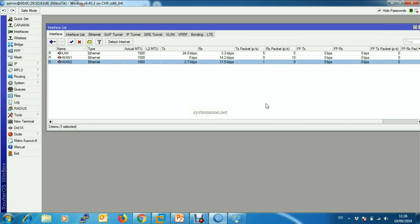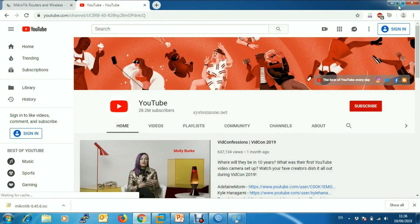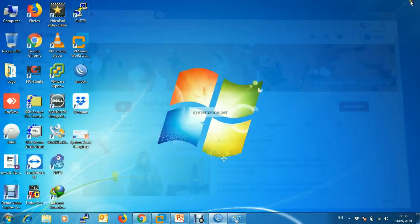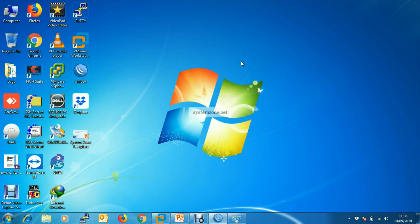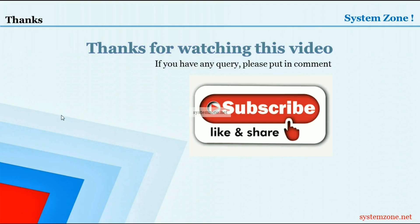With this configuration, you can easily access your MikroTik router from a public network. That is all for today. Thanks for watching this video. If you have any questions, please put them in the comments, and if you are a newcomer don't forget to subscribe to our channel. Bye bye.